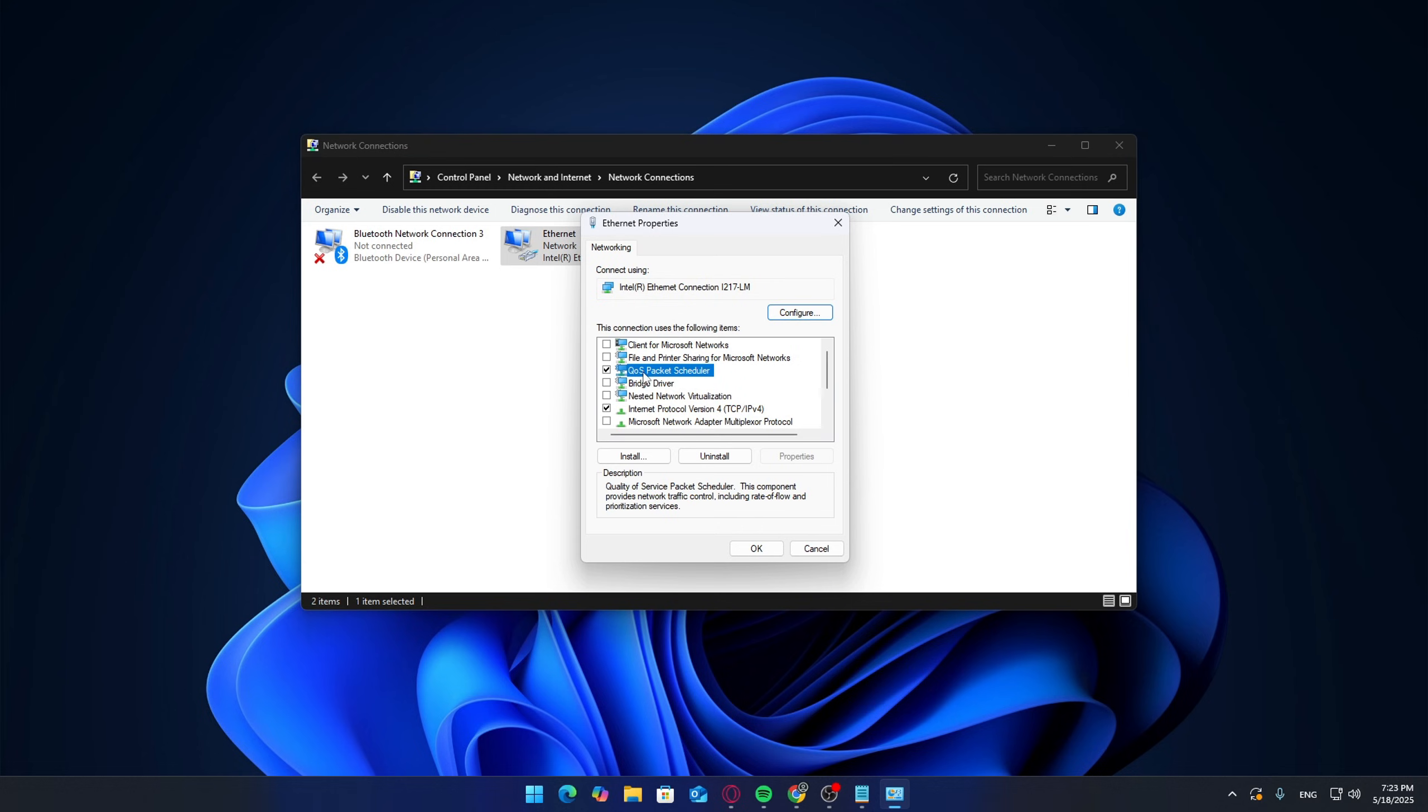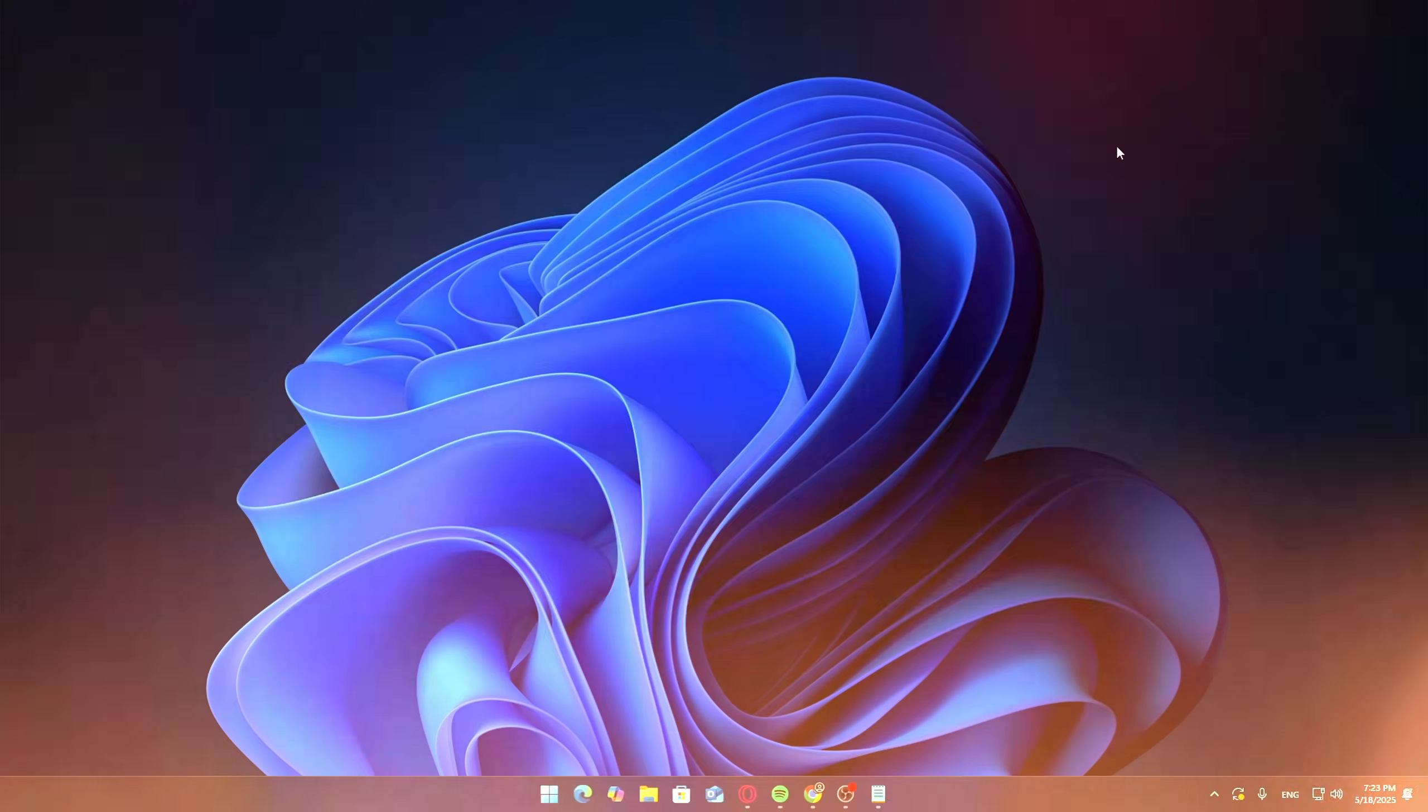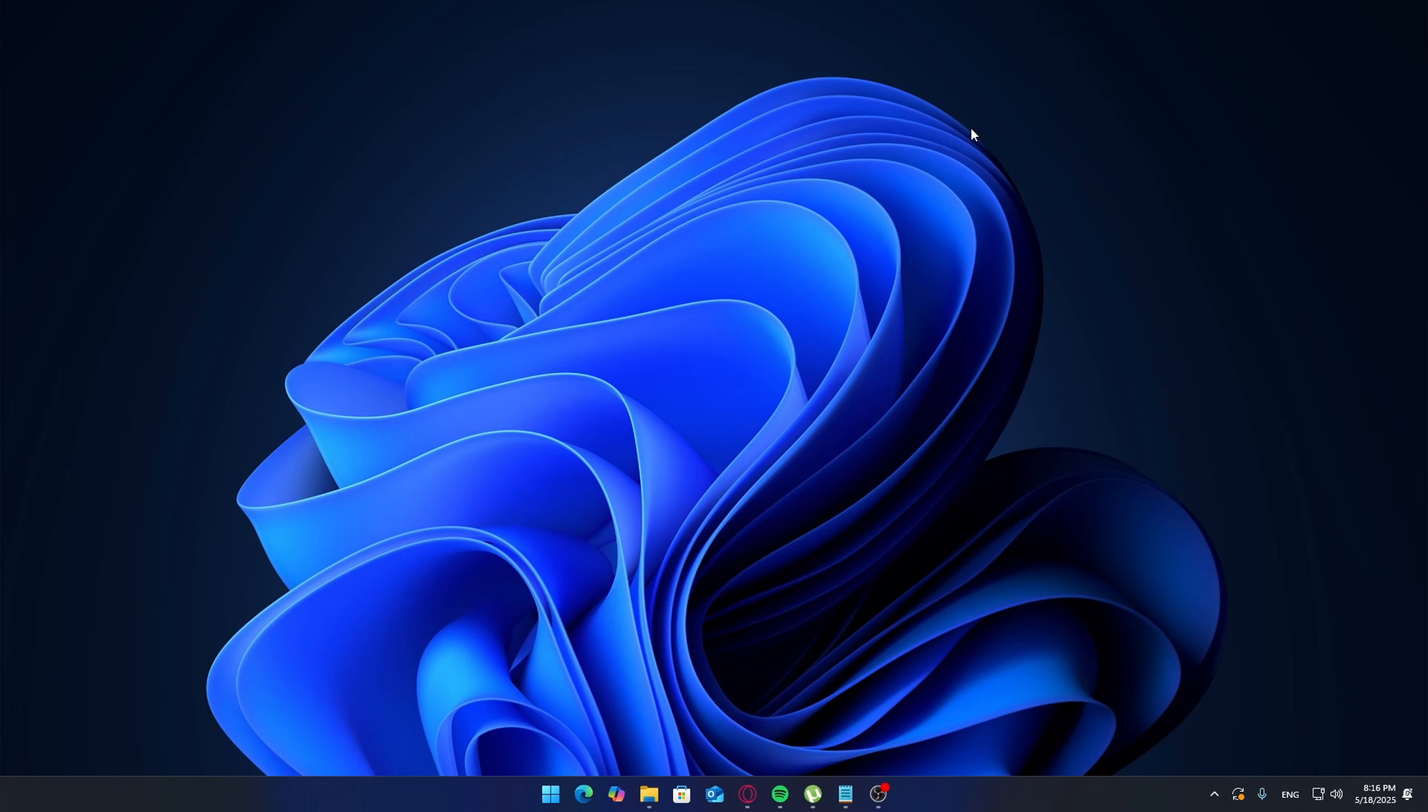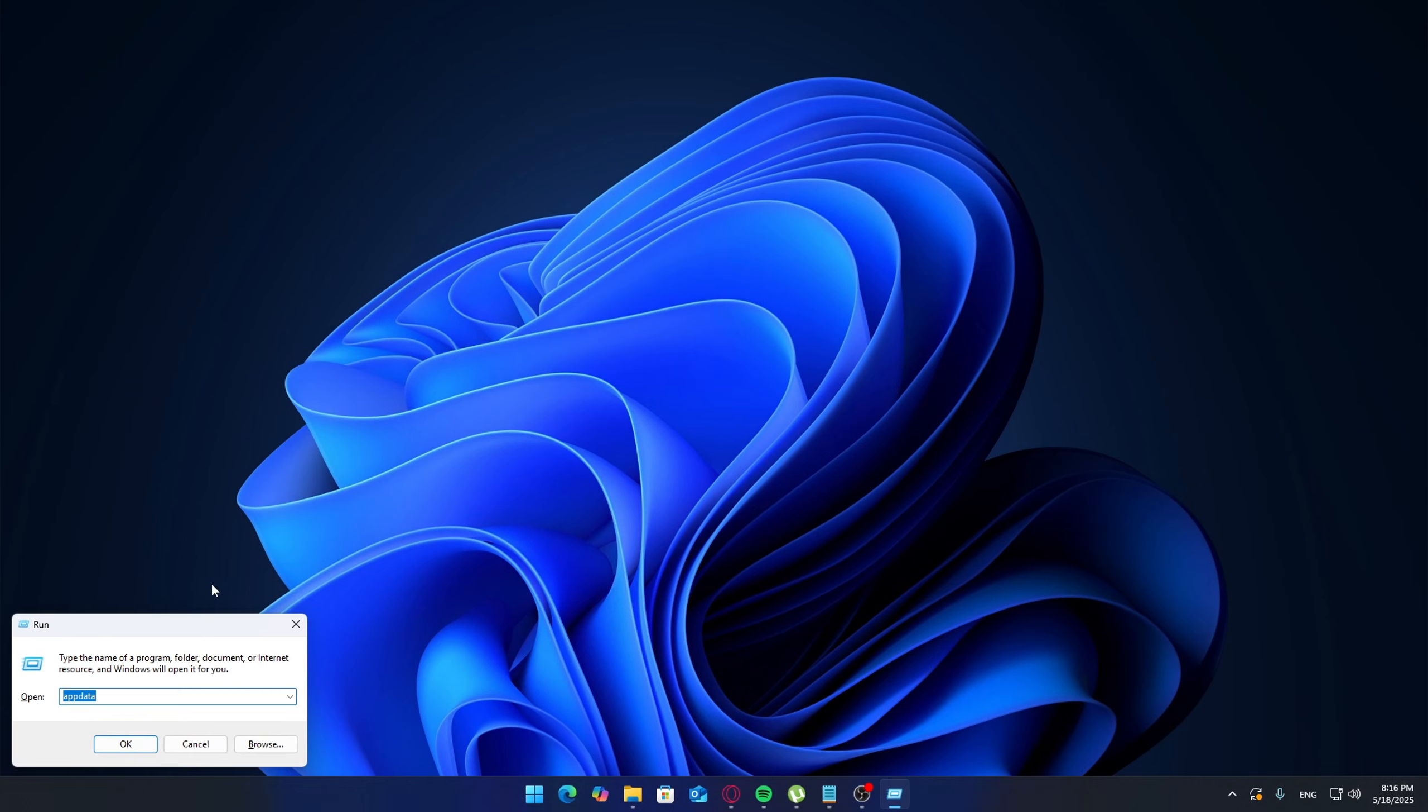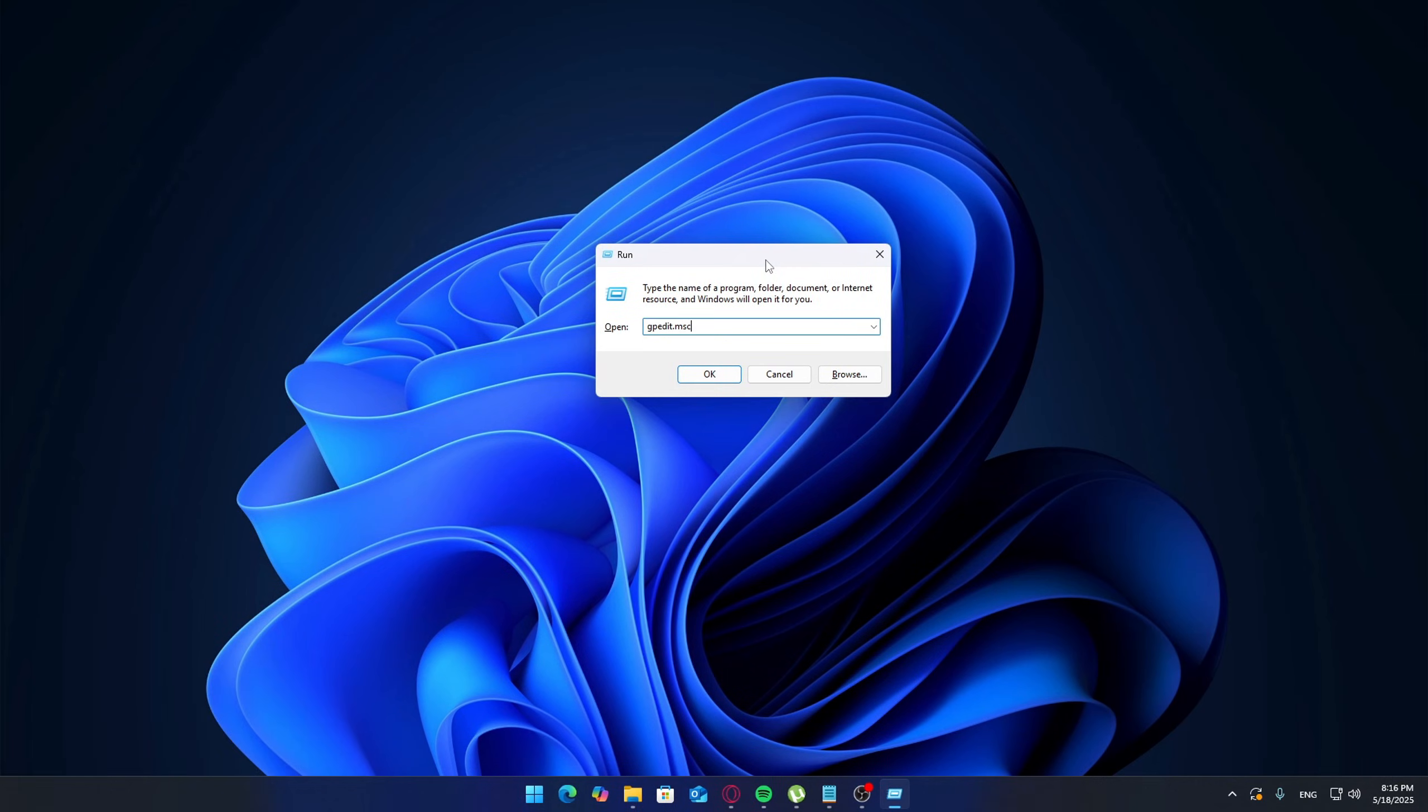This is required so that Windows policies can actually prioritize packets based on the values we set later. This part is for Windows 10/11 Pro users or anyone who has access to the Group Policy Editor. Press your search bar and type gpedit.msc.